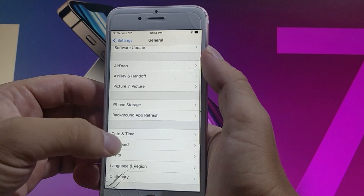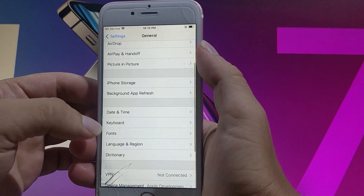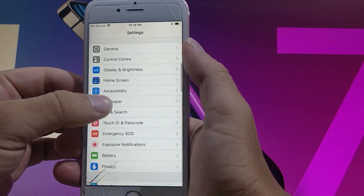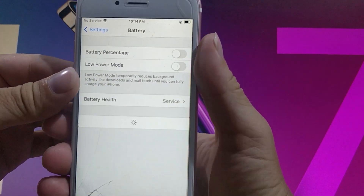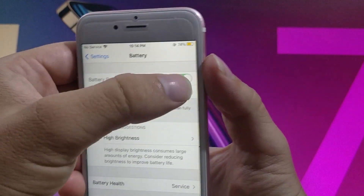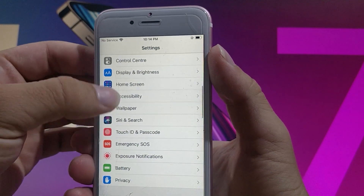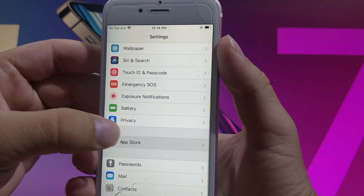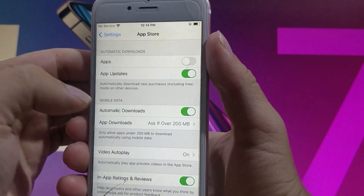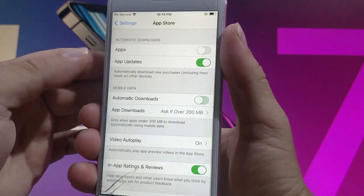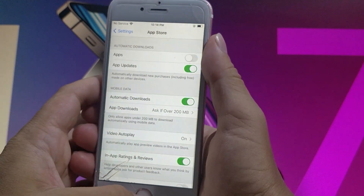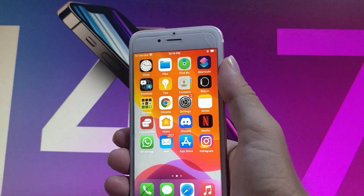Secondly, go back to your main settings and you need to find the battery settings and make sure that low power mode is turned off. So if it is on for you, you need to turn it off. The third setting is on App Store — go to App Store and find automatic downloads and make sure that they're turned on. So if you have automatic downloads off, you need to turn them on.